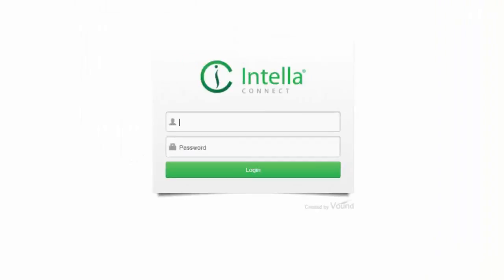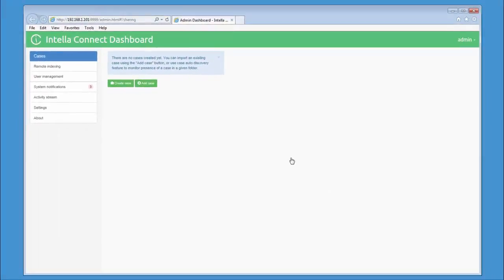Intella Connect will present a login screen. The default username and password for the new installation is admin. Use these credentials to log on to the Connect dashboard. Note that the password can be changed once you have logged into the dashboard.